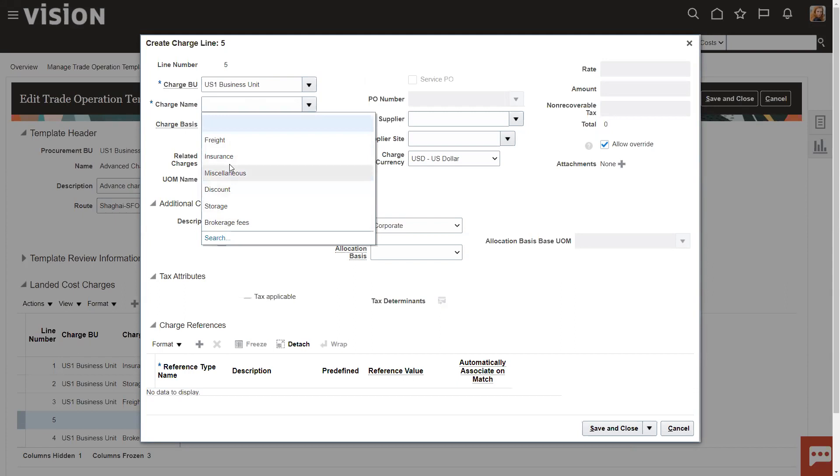And then it's going to ask what charge name you're going to put on here. And these charge names, in the first video, I showed how to set these up. You can set up as many charge names as you want. And these will represent the different charges that you might accumulate as you move product from your supplier to your warehouse. Things like brokerage fees, storage fees, ocean freight, land freight, air freight, whatever they happen to be.